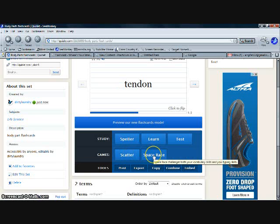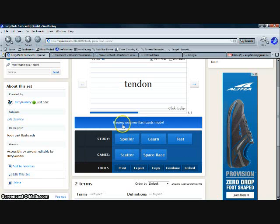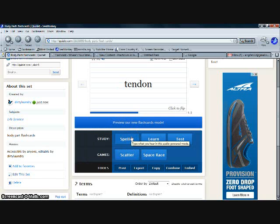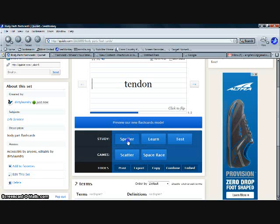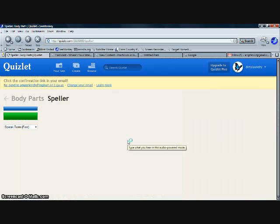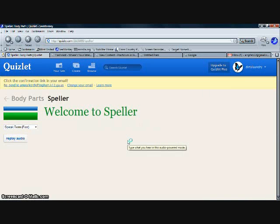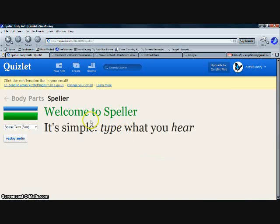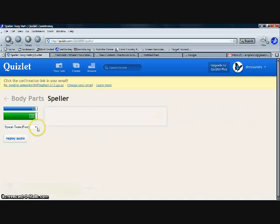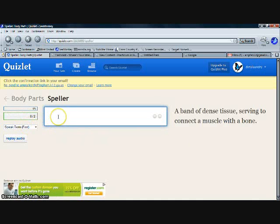Let's look at the speller. Click speller. And speller is very simple: you type what you hear, and over to the right it gives you a definition. You hear the word tendon, you type the word tendon, it gives you the definition to the right.